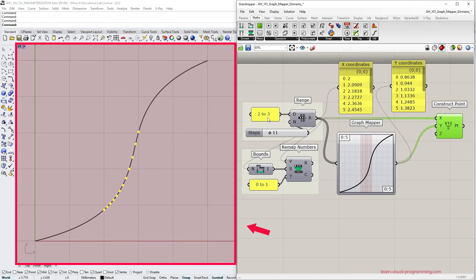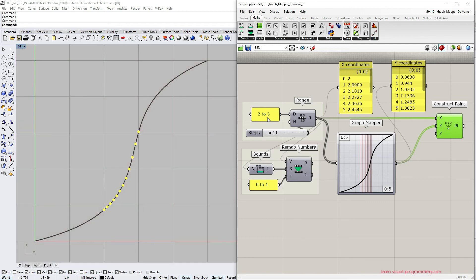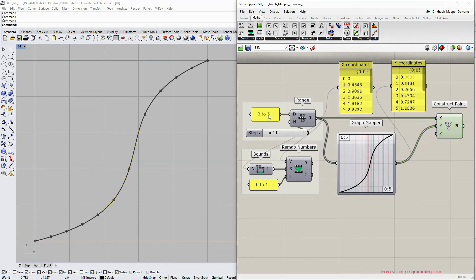So we have talked about operating on a subdomain of a graph curve. Now let's talk about exceeding it.